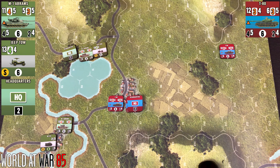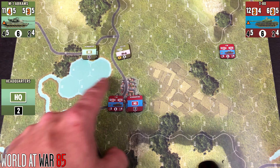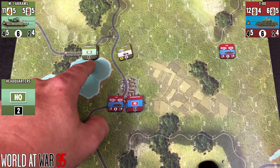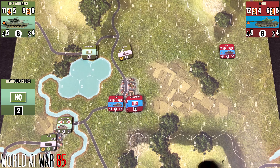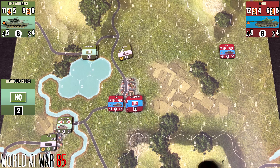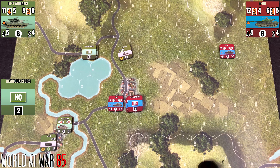If a unit stacked with an HQ or leader is reduced, you're going to roll 1d6 for each HQ or leader in the hex. If one unit stacked with the HQ is eliminated, you add 2 to the roll, changing the possible result. So if this jeep is eliminated from the hex that has the M1 Abrams and the HQ, it's going to add 2 to the roll that the HQ has to make to determine whether or not it is affected by the attack.